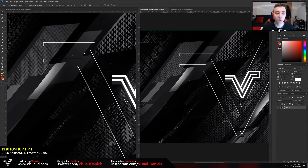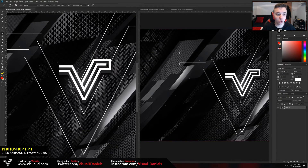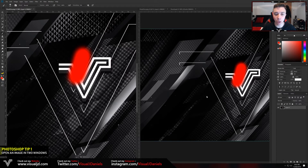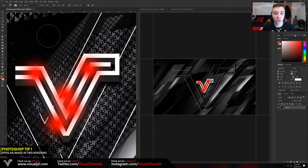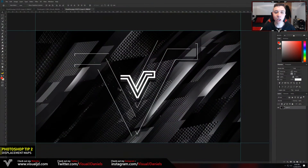If you have two monitors this is more effective, but once you make changes to the main document you will see them appear on the right hand side as well. Once you are focusing on very detailed projects and need to zoom in but also see what the image looks like zoomed out at the same time, this works really well.